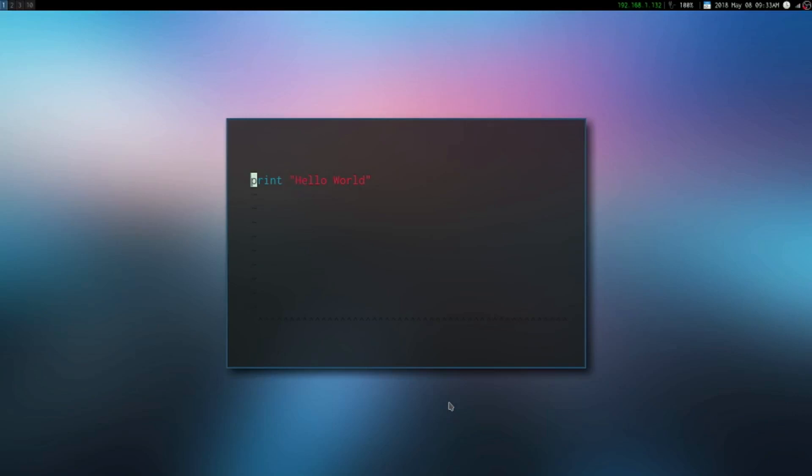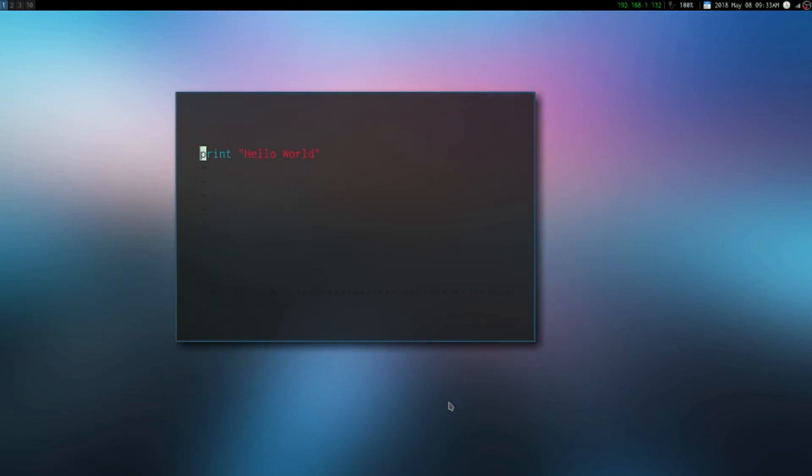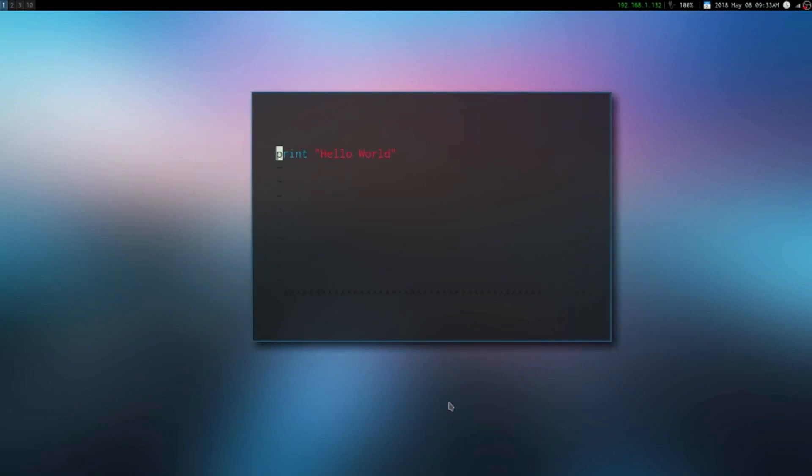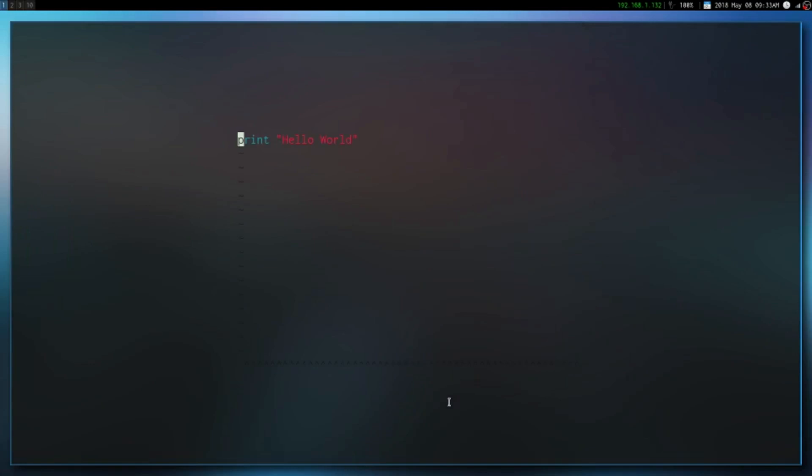Hello guys, this is Dustin and welcome to another episode in this Lua programming tutorial. Today I'm going to be covering something called meta tables and basically what they're used for.